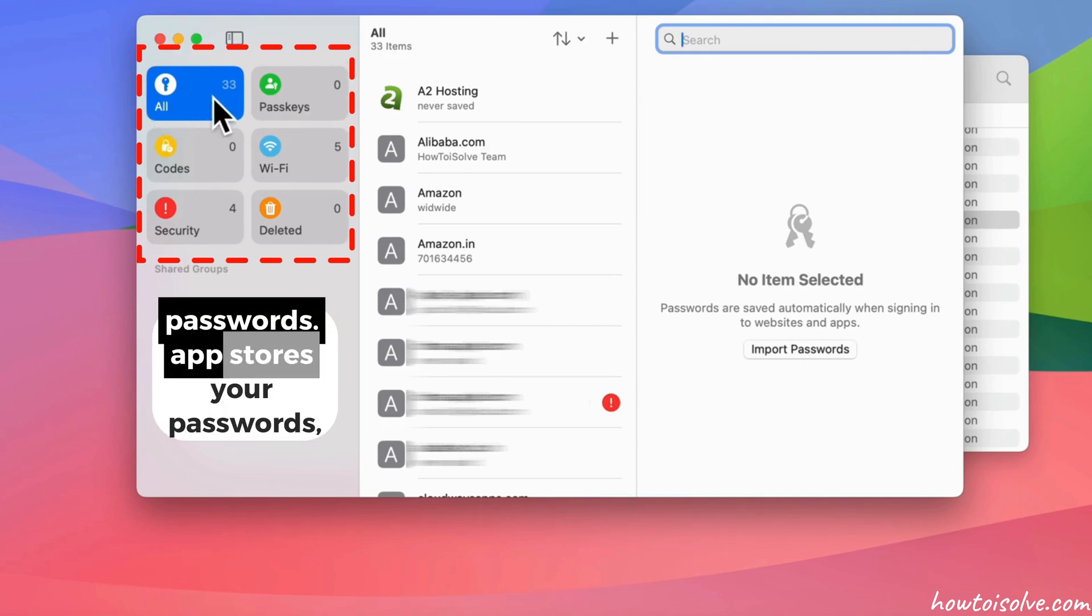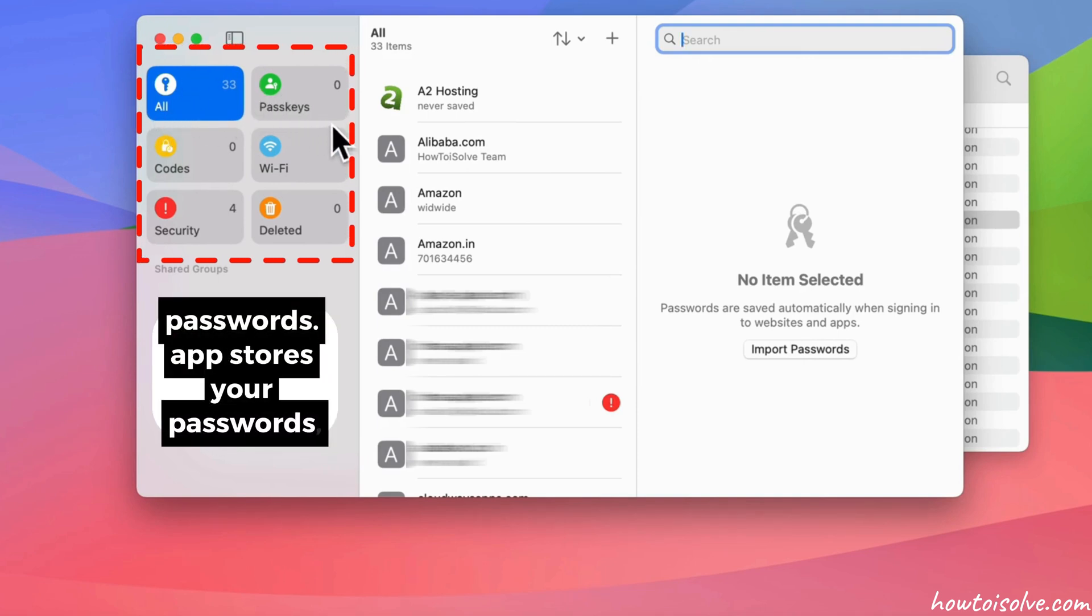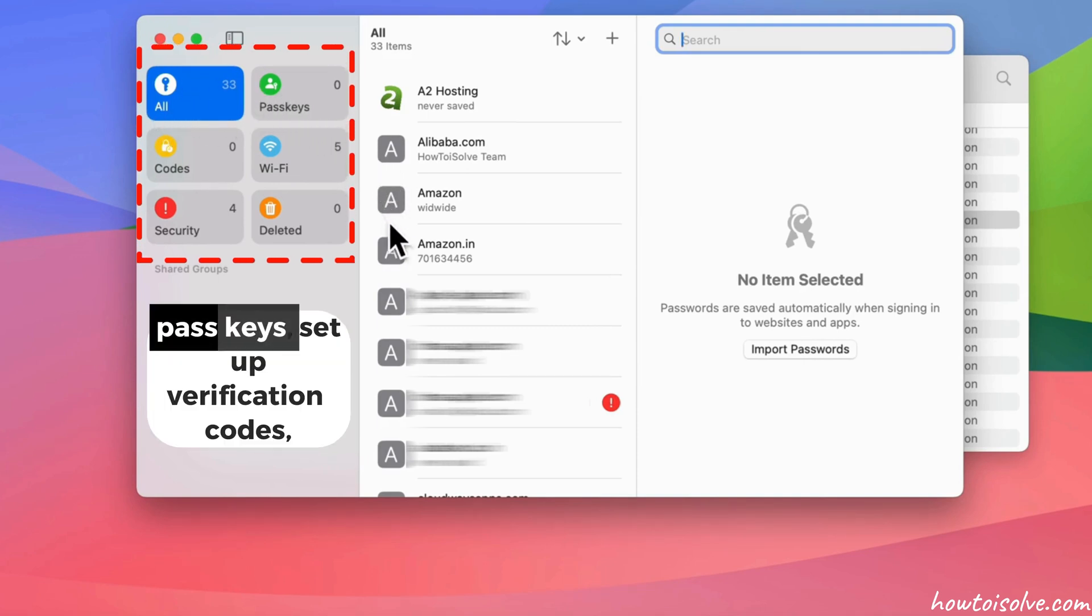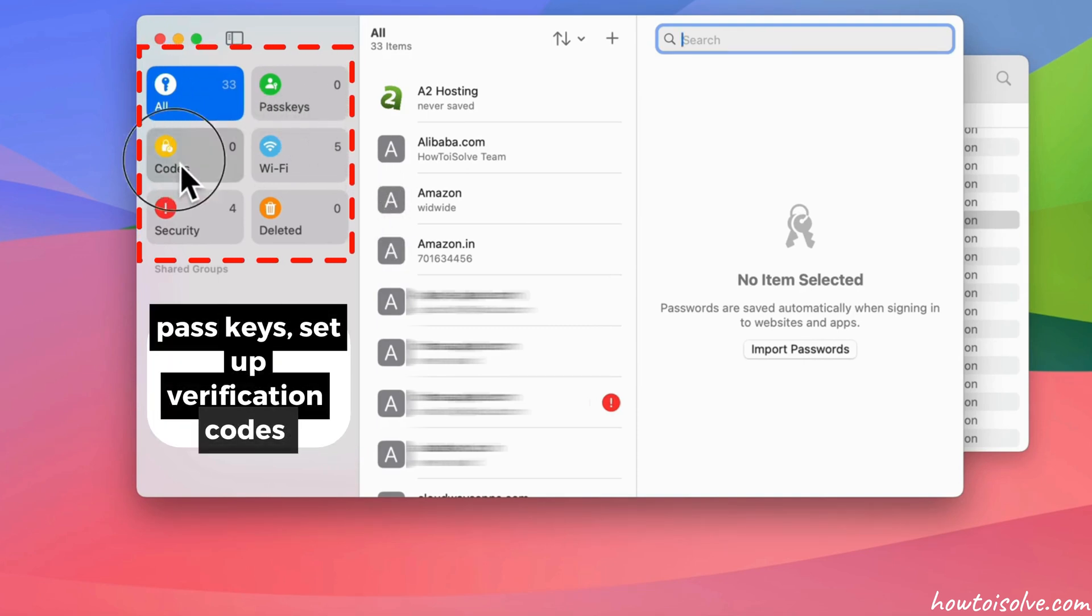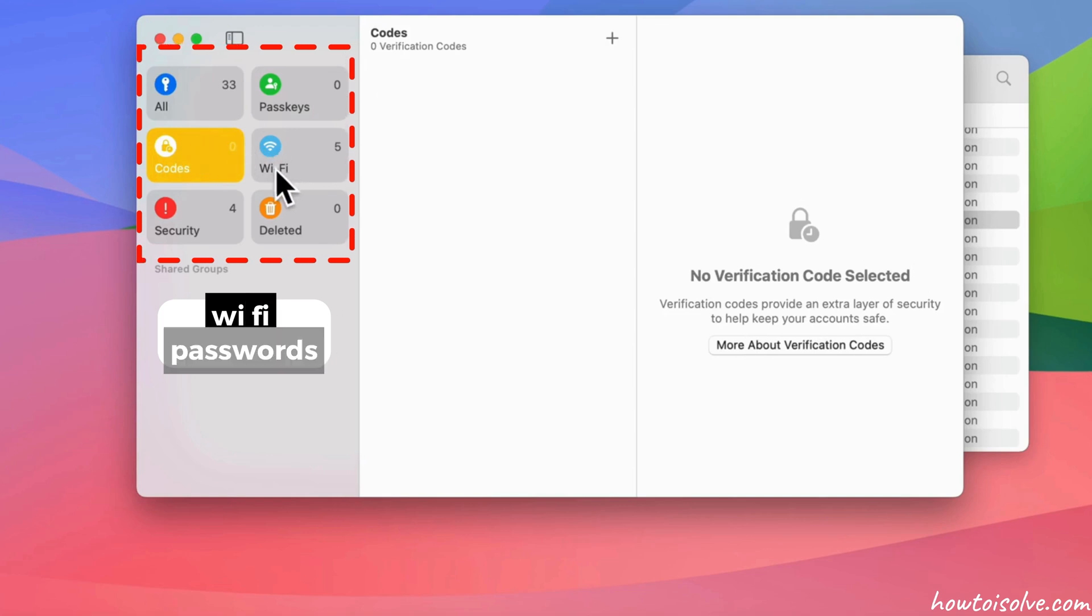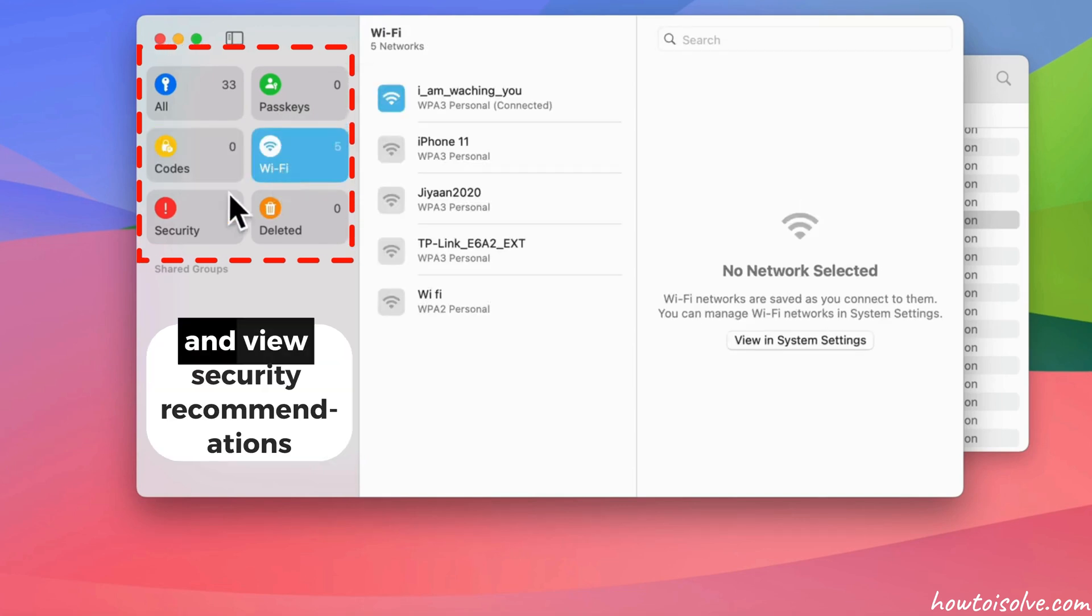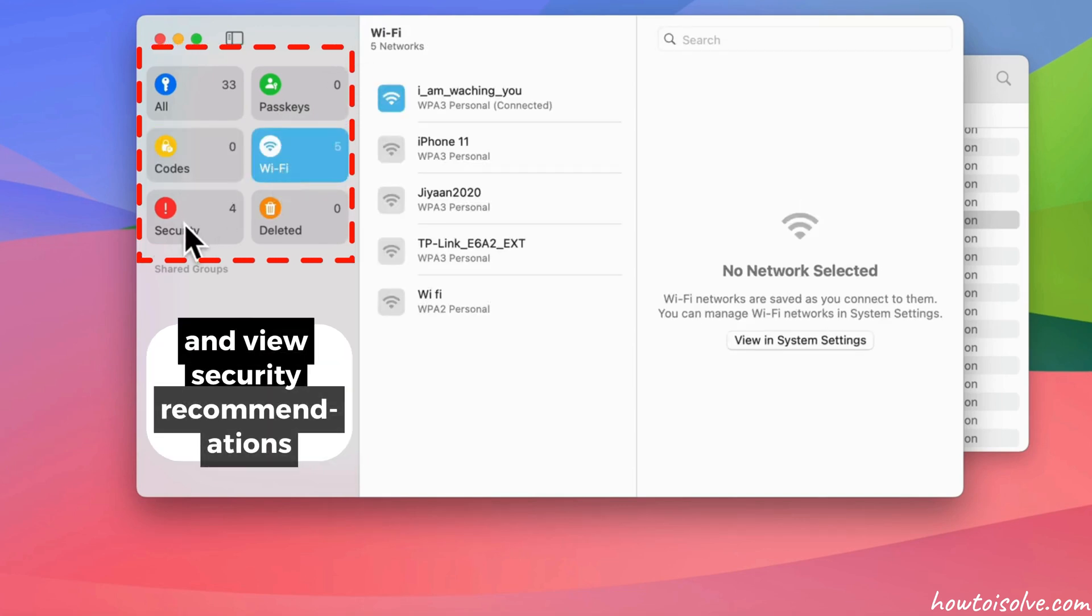Passwords app stores your passwords, passkeys, setup verification codes, Wi-Fi passwords, and view security recommendations.